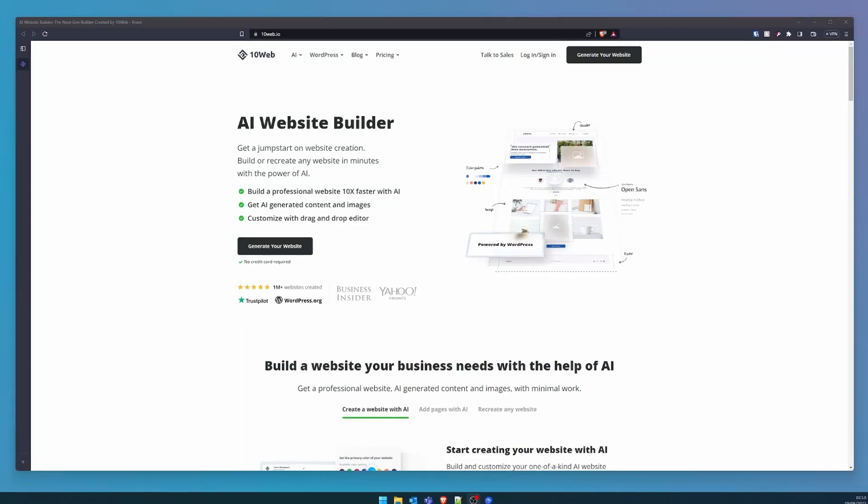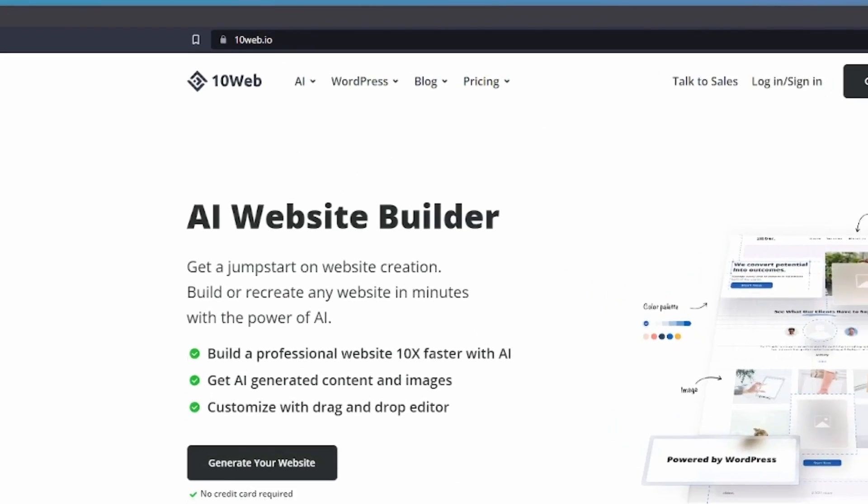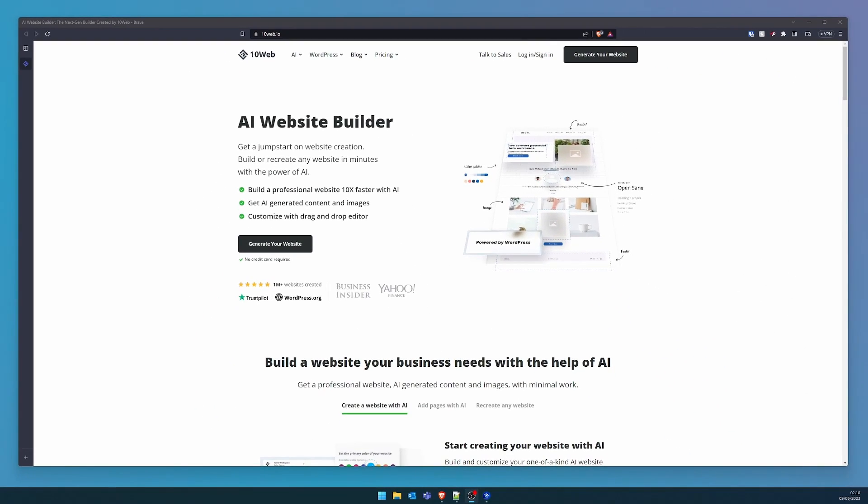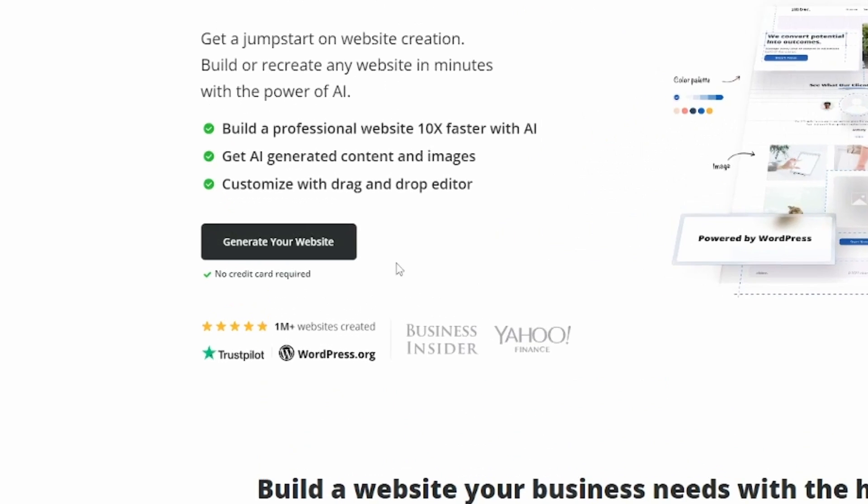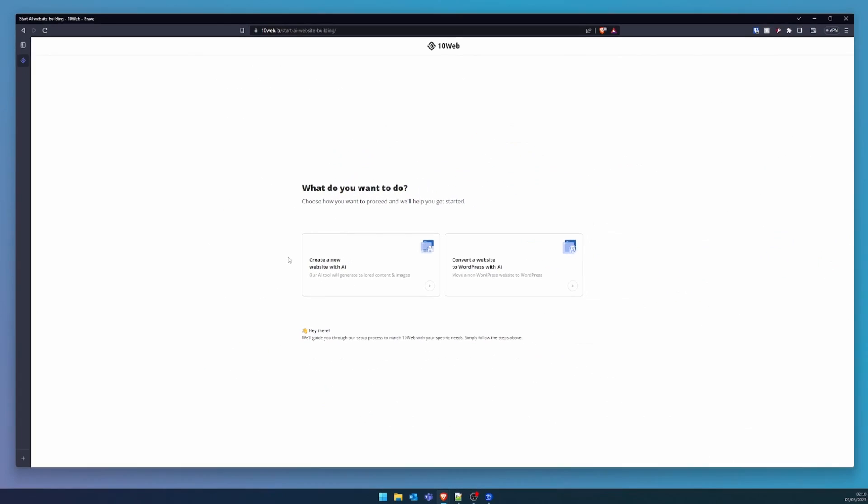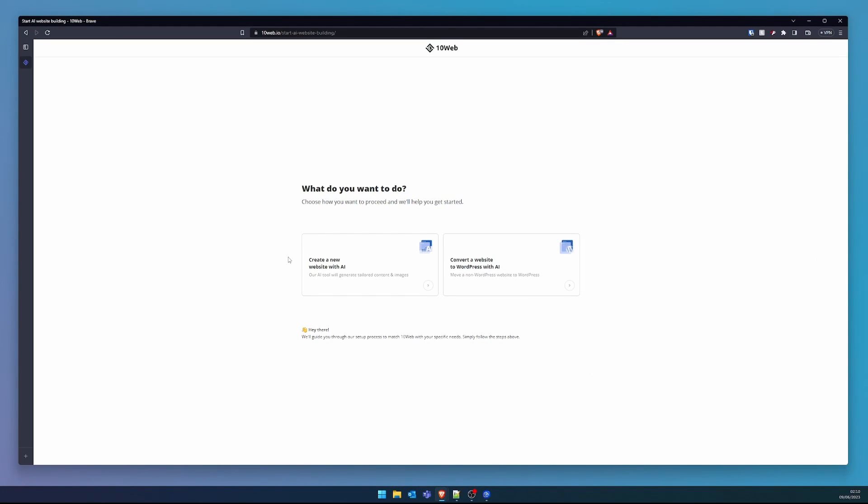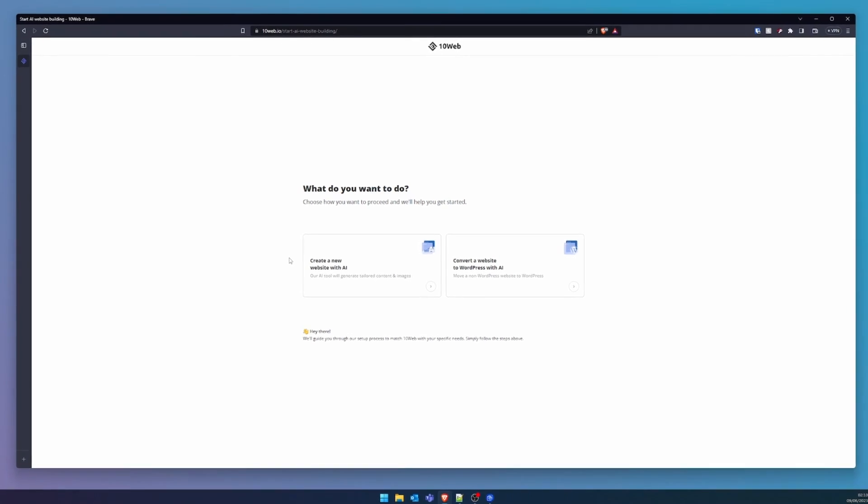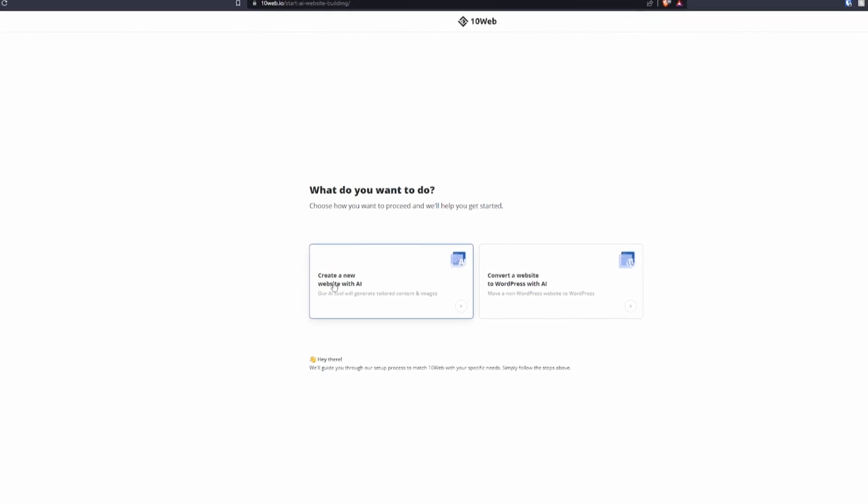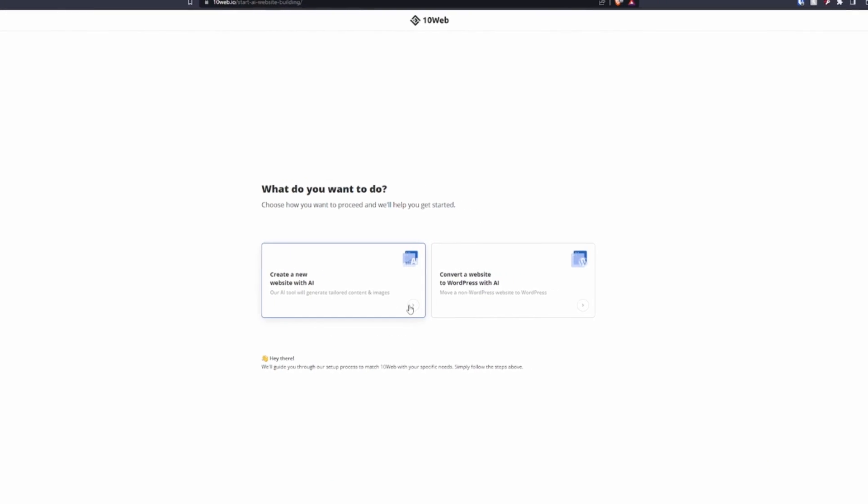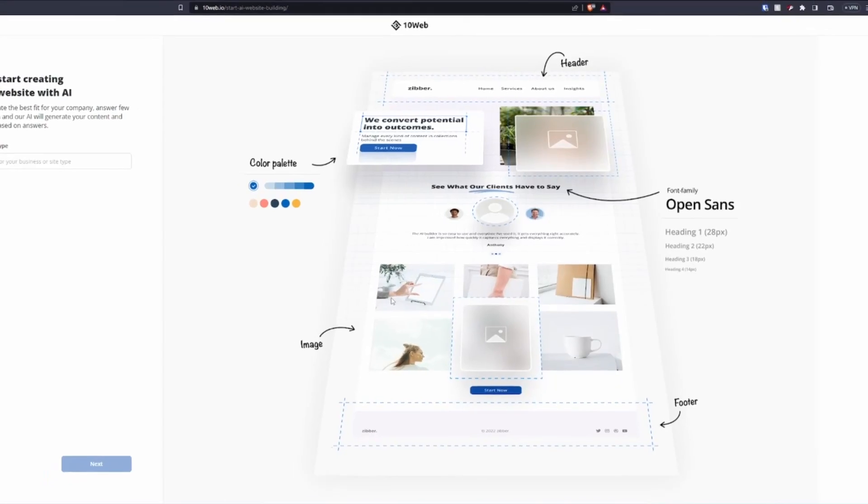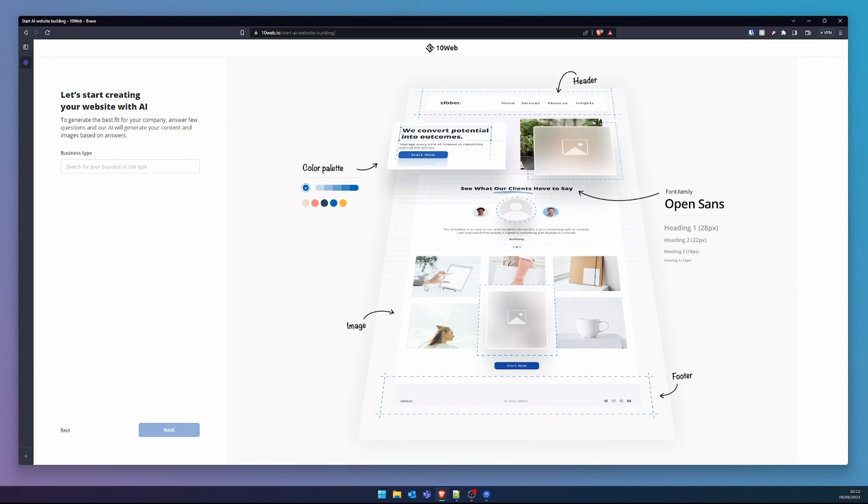The website of interest is 10web.com. We shall commence by clicking the intriguing option labeled as Generate Your Website. The inquiry presented next asks us to discern whether to originate a novel website or modify an existing non-WordPress entity into a WordPress one. We opt to fabricate a fresh one.